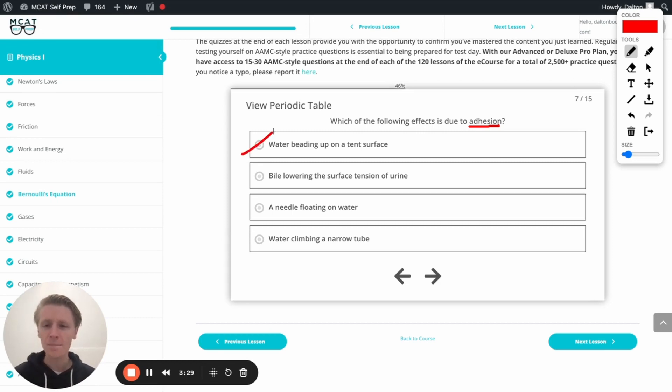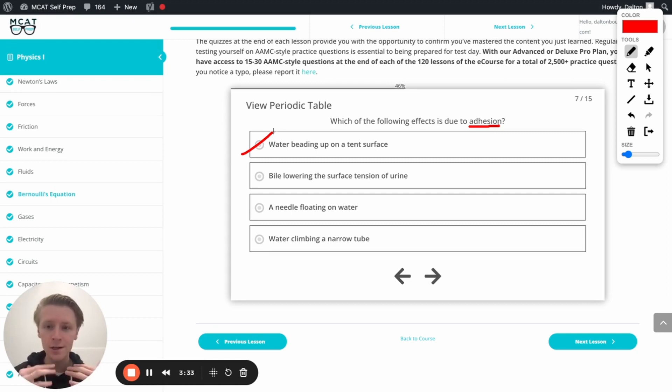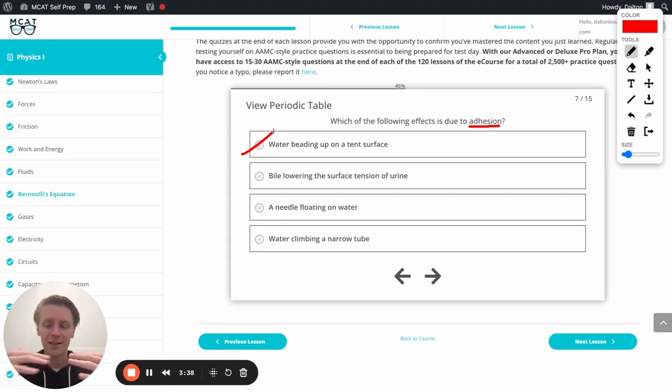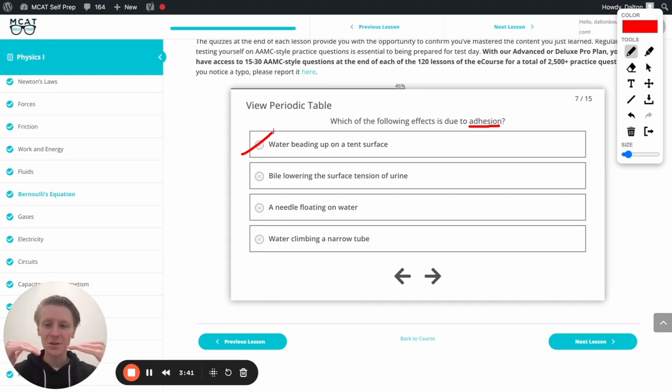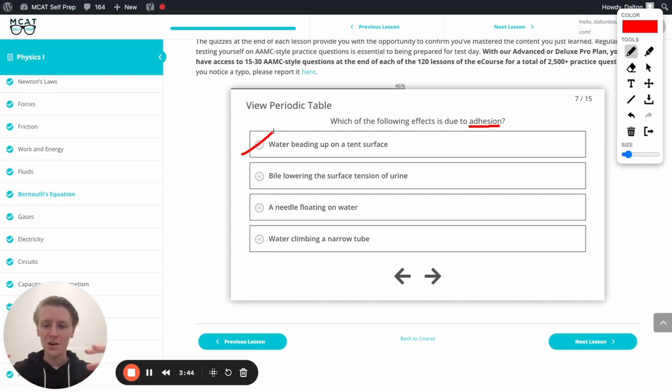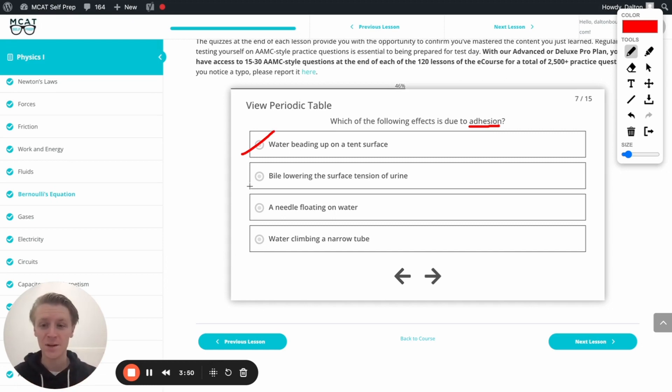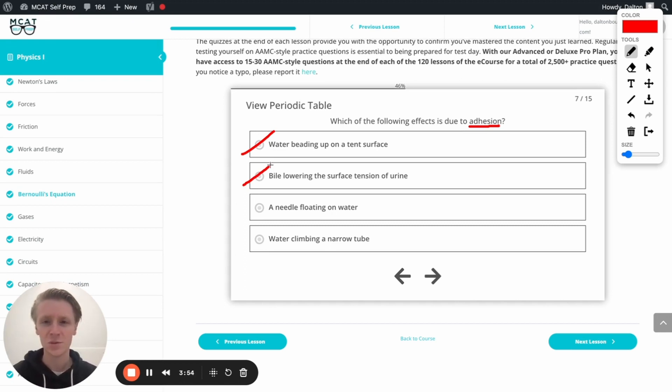Now let's talk about bile lowering the surface tension of urine. Remember we talked about surface tension. That's a cohesion thing. That water in the urine is creating that surface tension because those molecules are attracted to each other. When we add bile, that basically puts holes in the net. It messes with the ability of the water to all connect together. And so it messes with that surface tension. So the reason this occurs is because our cohesion is being messed with. So this is going to be incorrect as well. This is a cohesion problem, not an adhesion problem.